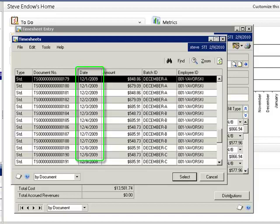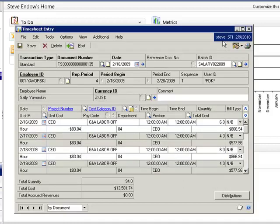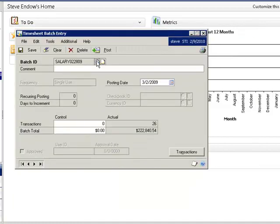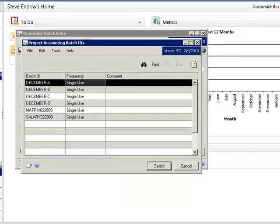This will allow her timesheets to be routed for approval to the two different project managers. But because the timesheets are saved in multiple batches, I can't recalculate the timesheets by batch.